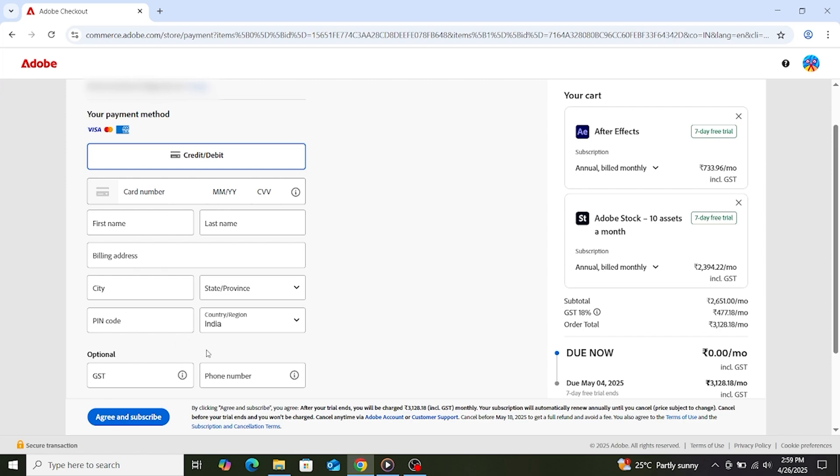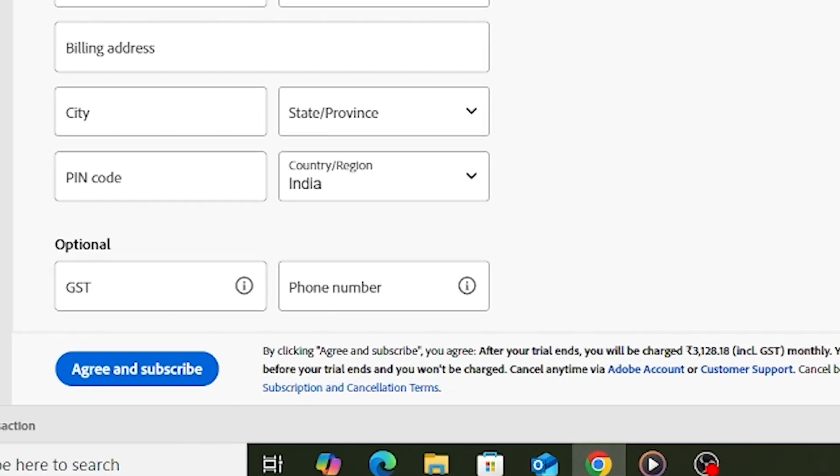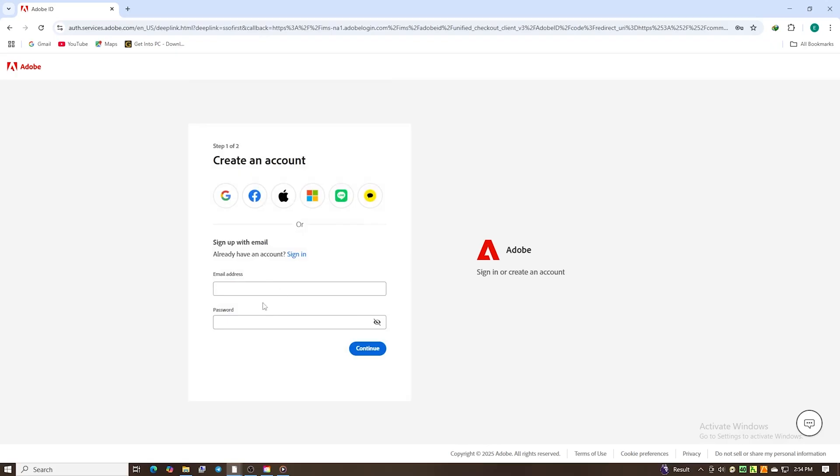Next, click Agree and Subscribe. You will be prompted to create a password. Set that up now.